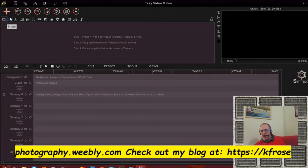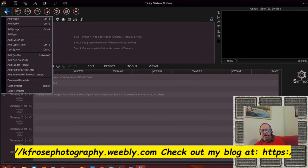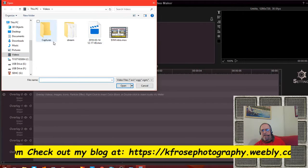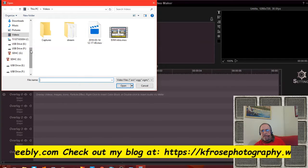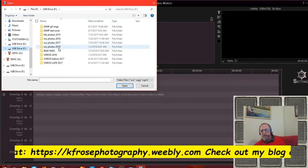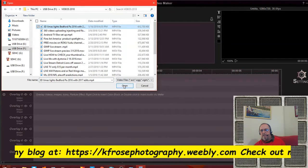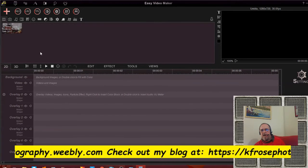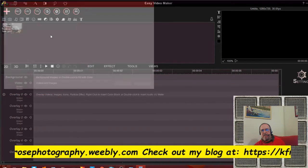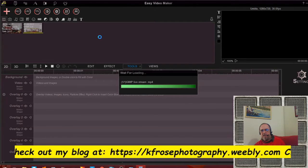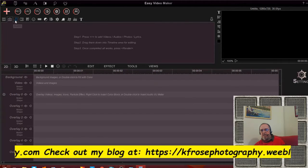Let me add a couple of sample video clips to demonstrate. I'll click up here and add a video from my files — this is something I'm currently working on. Let me go into my videos folder and open another one as well. Now we've got two clips added here.